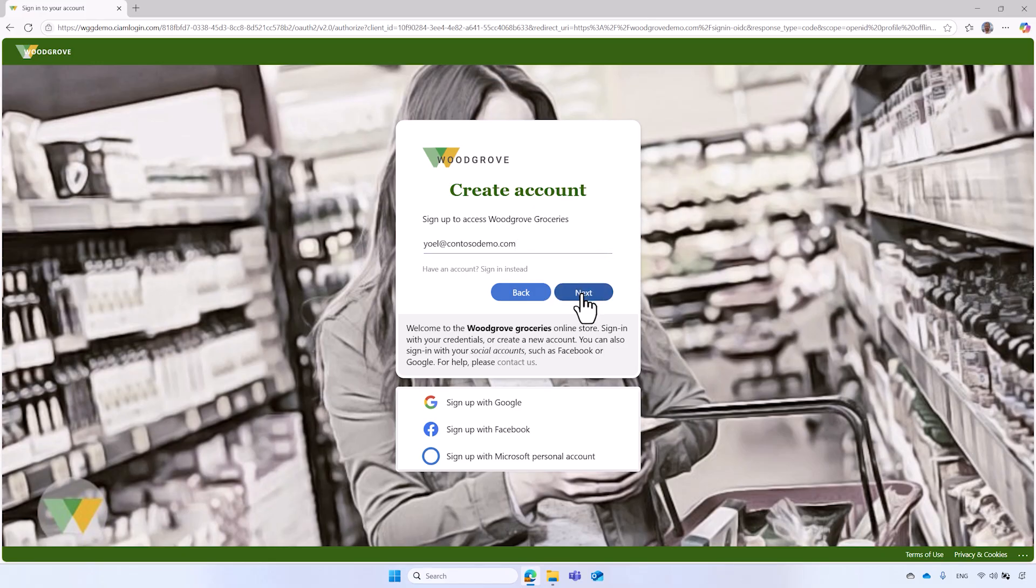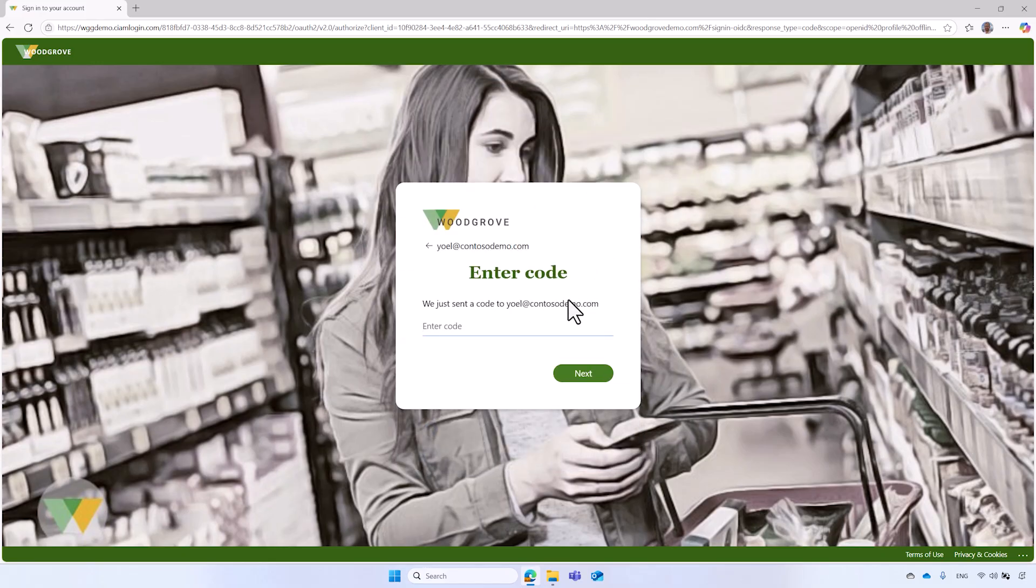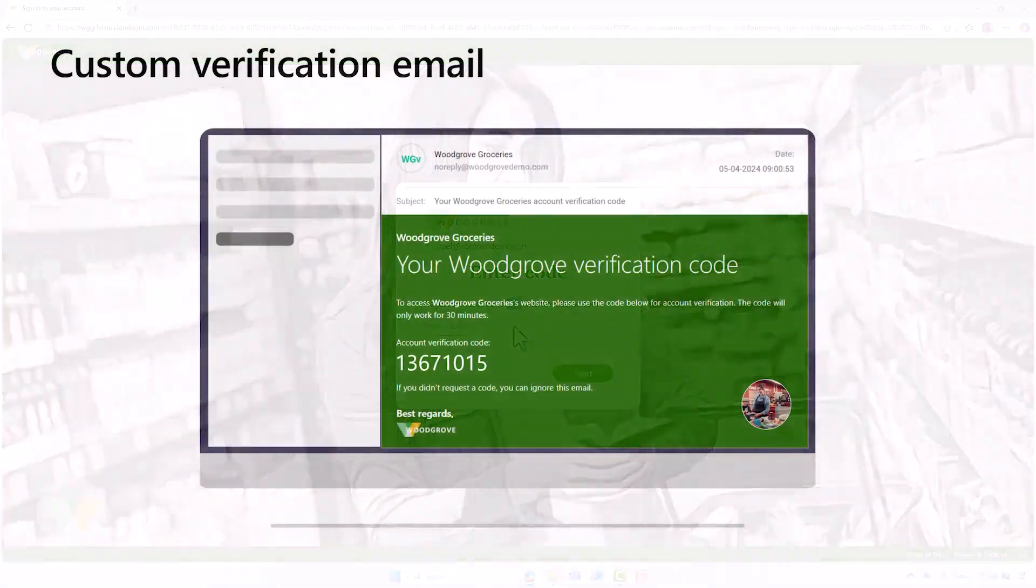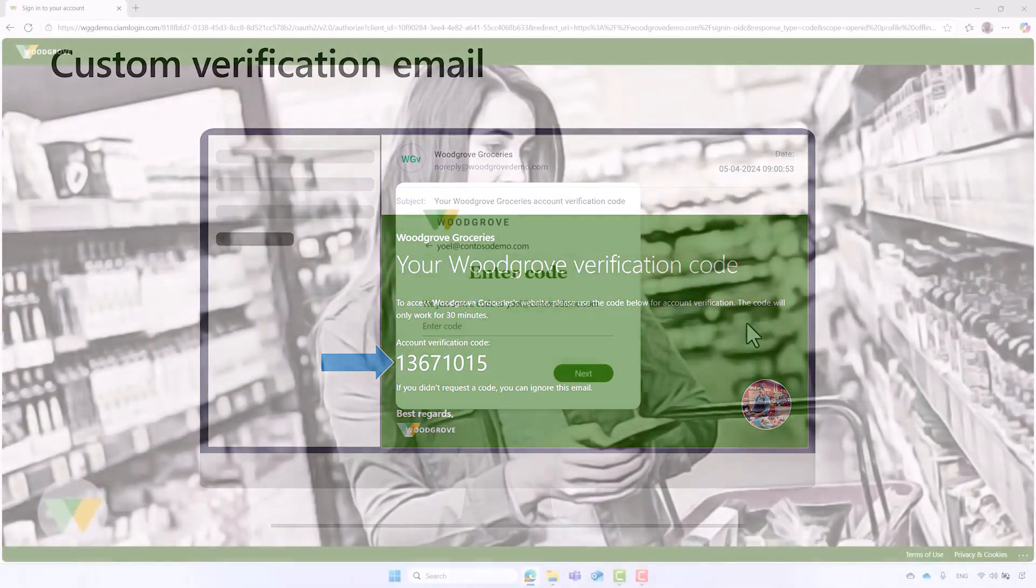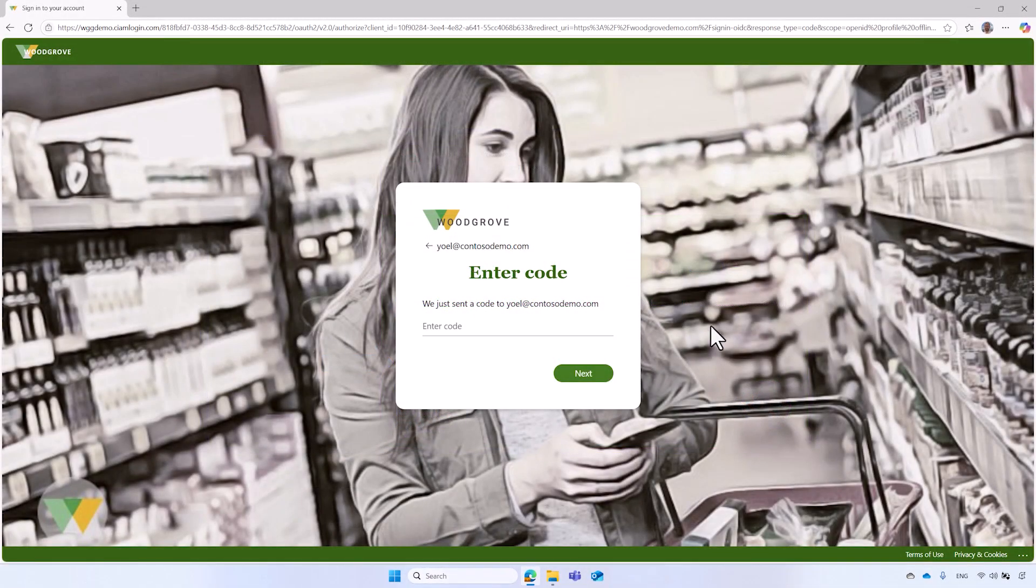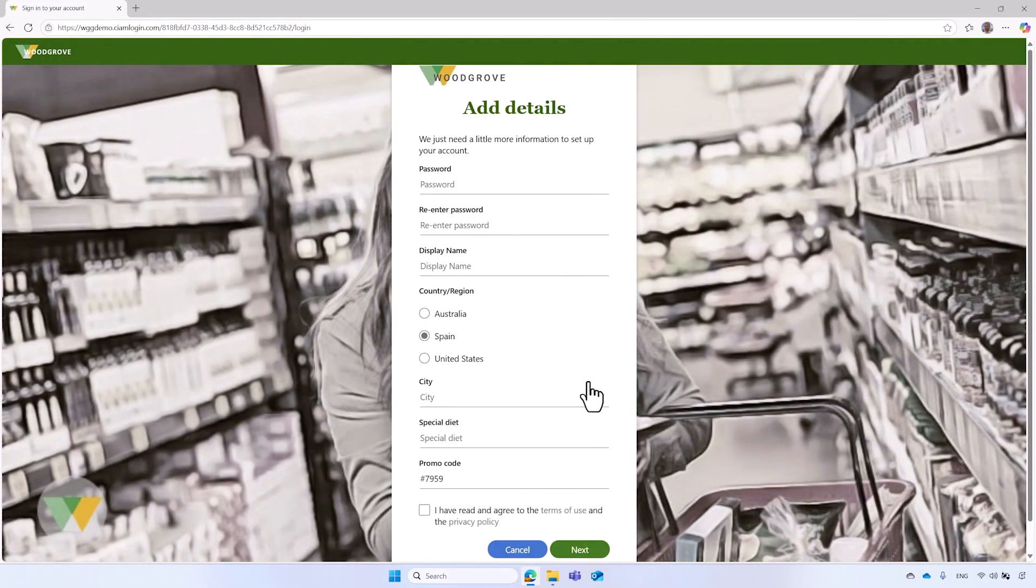At this point, the On OTP Send event is triggered, and Microsoft Entra invokes the Web API woodgrove configured. The Web API sends a verification code to the email you entered. Here is an example of the customized email sent by woodgrove. To continue, copy the code and enter it on the sign-up page. Then select Next. That's it.